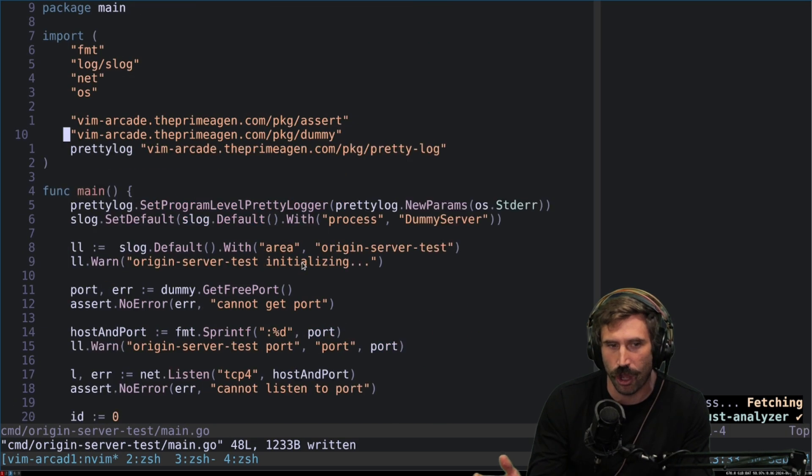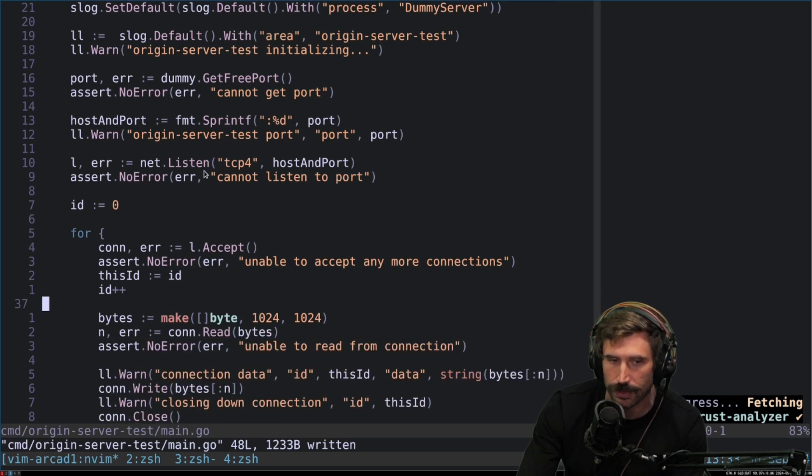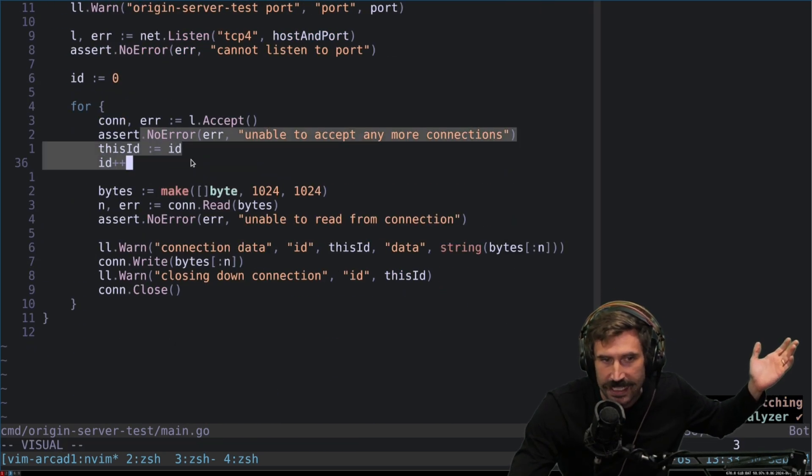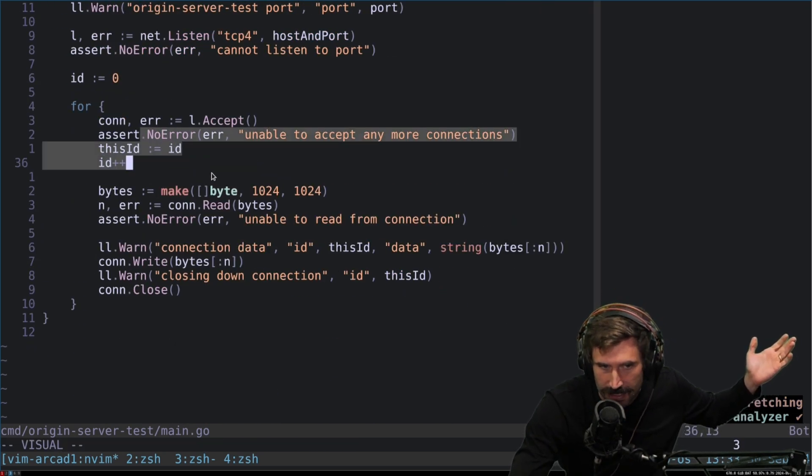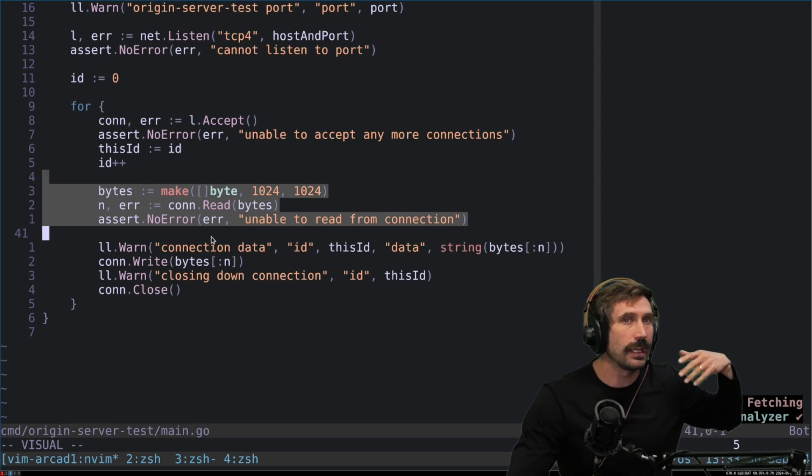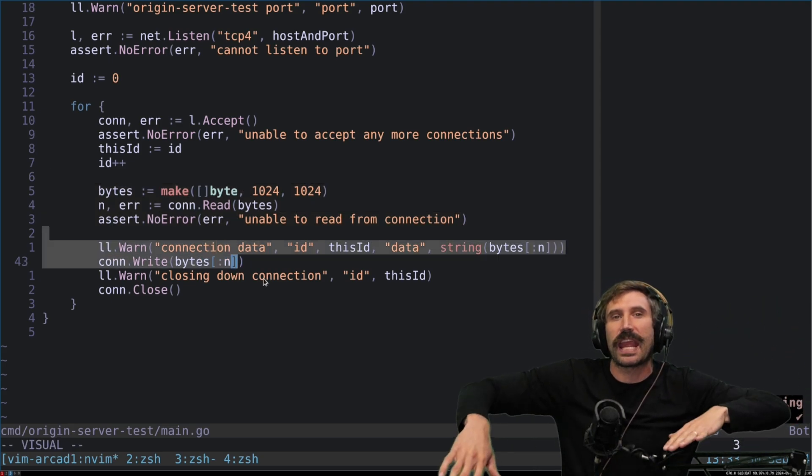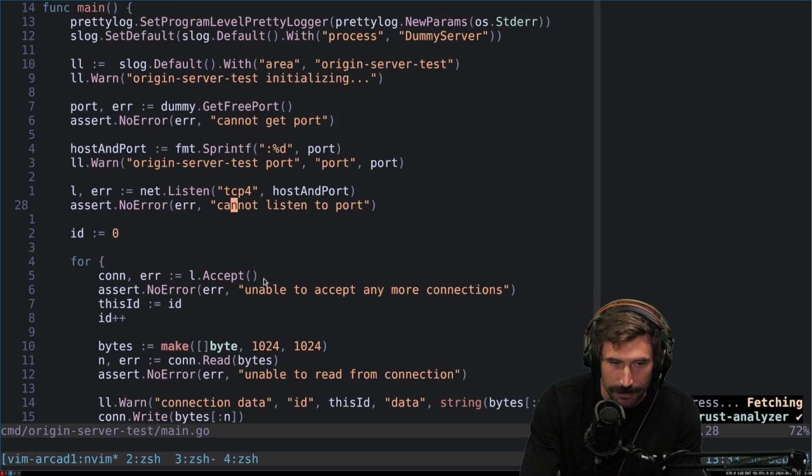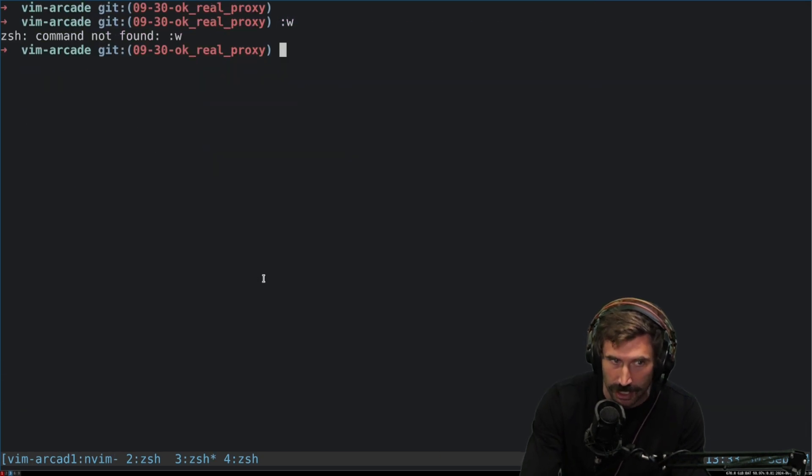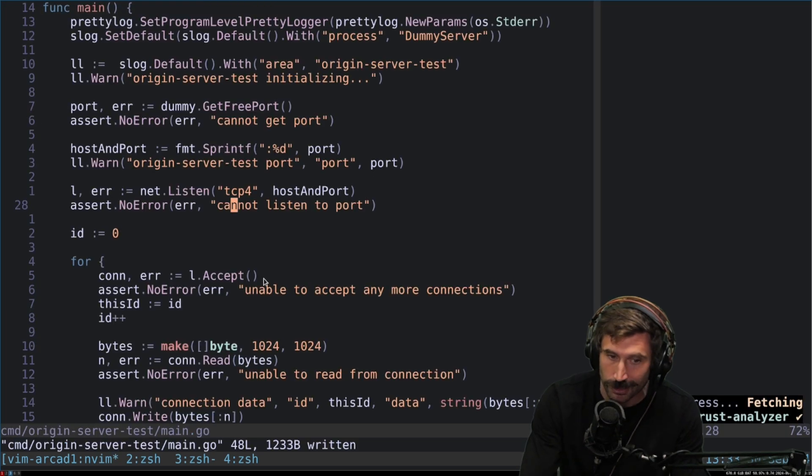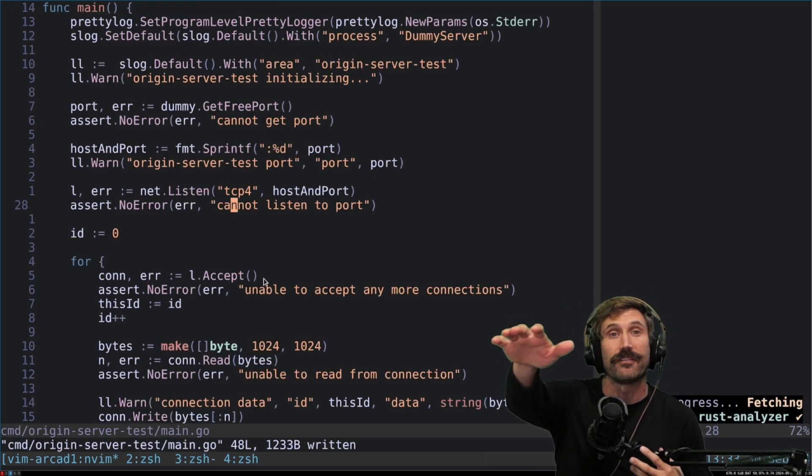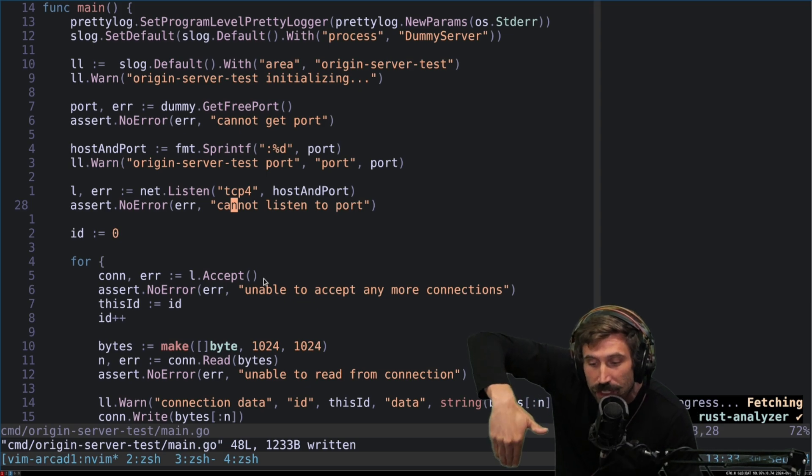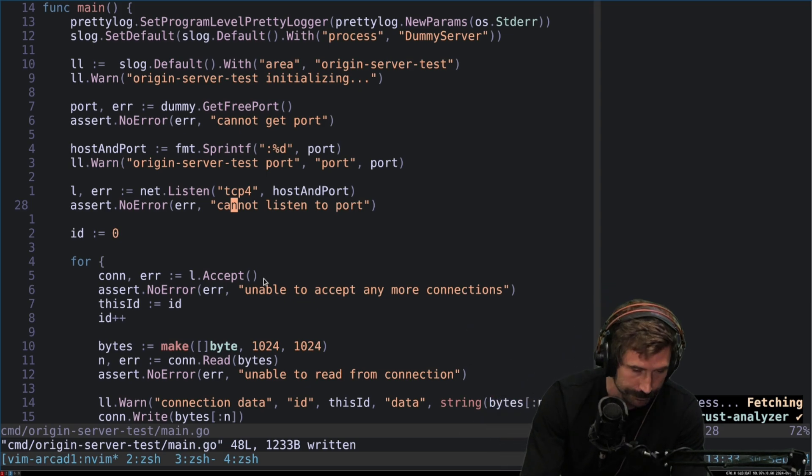So I built one out myself right here today, just having some fun. All I do is create an origin server. The origin server just takes any TCP connection in, reads the bytes to it, and just writes it back out - your standard kind of echo server. By the way, I did build my own pretty logging and my pretty logging is pretty dang amazing. I'll show you here in a moment. If you want me to make a video, say make video about pretty logging. It's actually pretty cool.